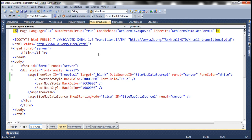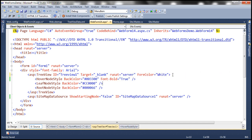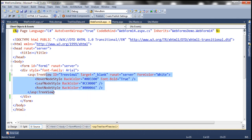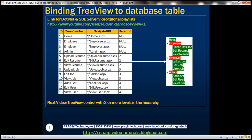First, let's remove that association. To do that, let's delete the data source ID attribute. Let's also get rid of the sitemap data source control. We want this tree view control to be bound to this database table.